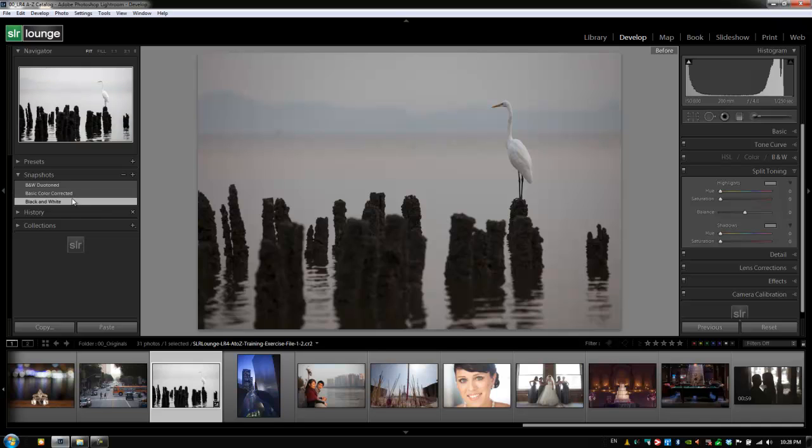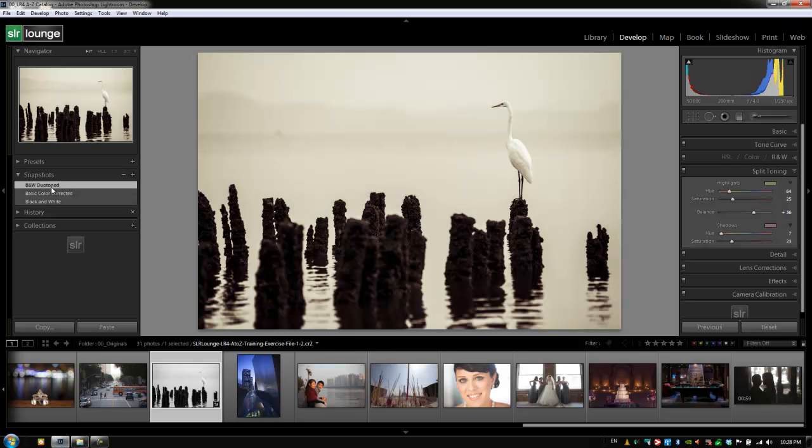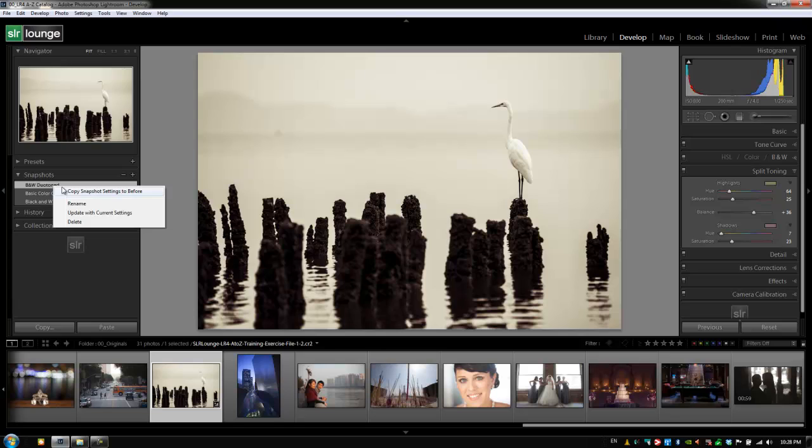Now let's go over a couple other options that we have with snapshots. I'm going to click on this black and white duotone, and I'm going to right-click on it, and we have a couple different options here. We understand what rename is. That just helps us rename the snapshot. We know what update with current settings is. That just allows us to take our current settings from whatever we've adjusted and update this snapshot with the current settings, and we also know what delete does.